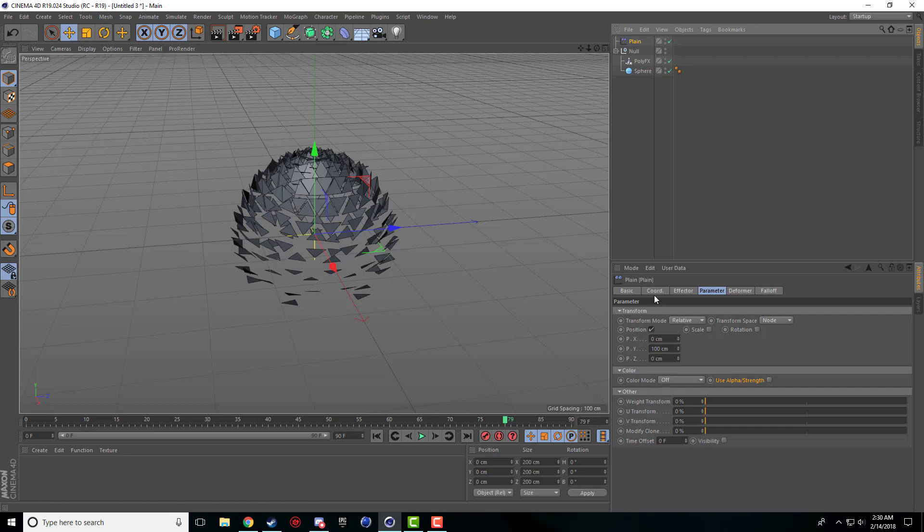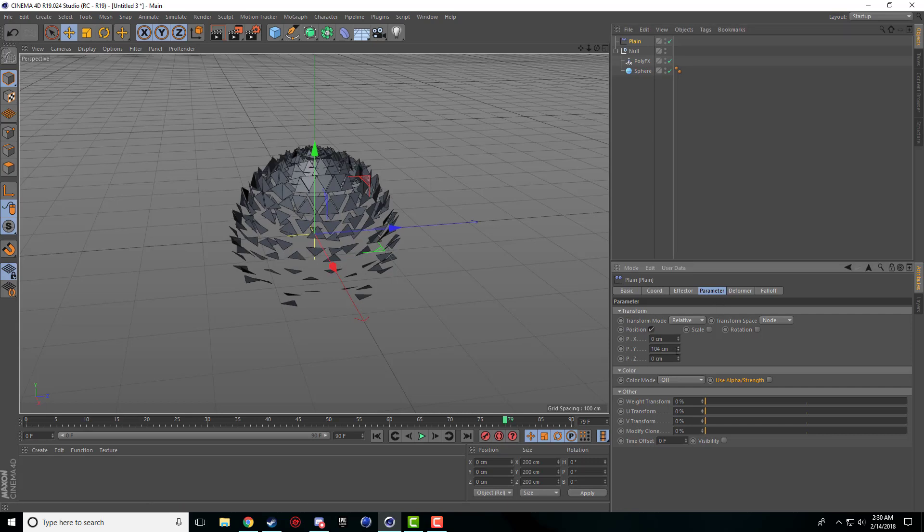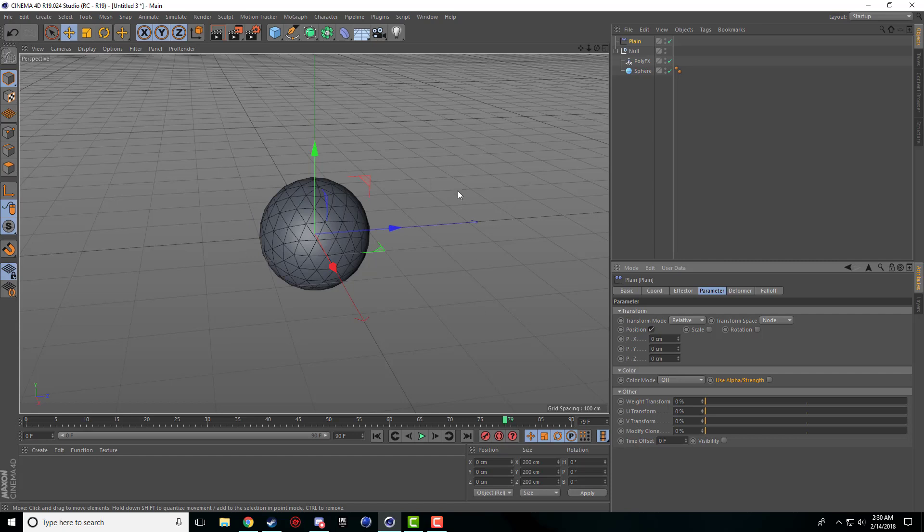That's just because under the parameters tab here, the Y is set to 100. So if I go and hit that to 0, it comes back to normal.